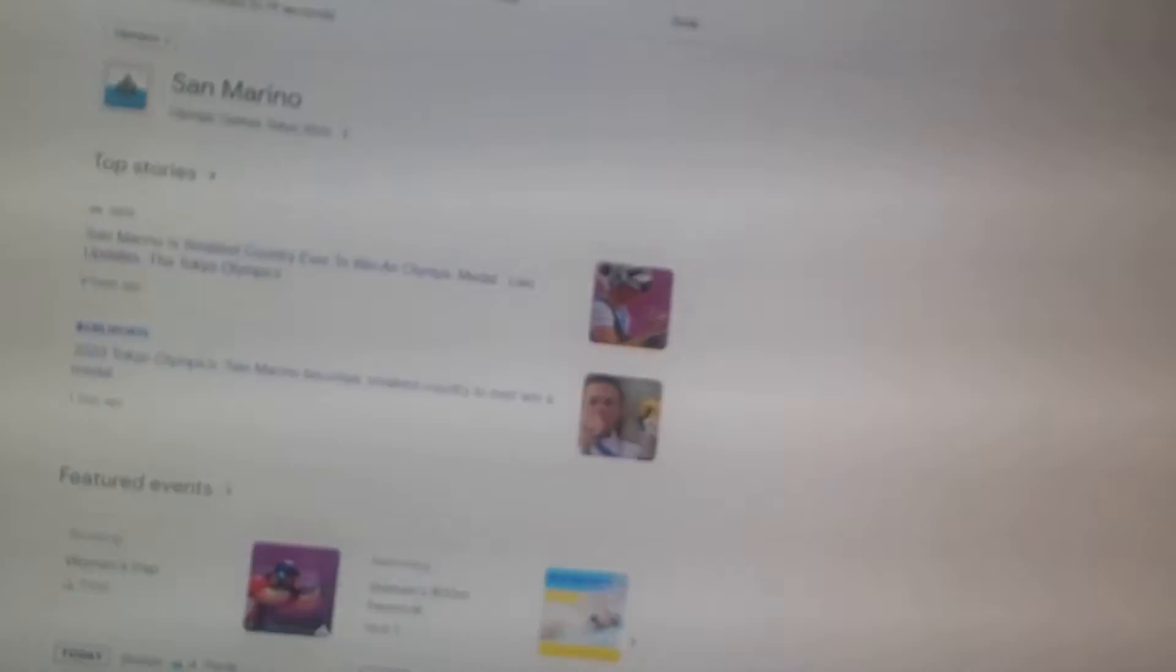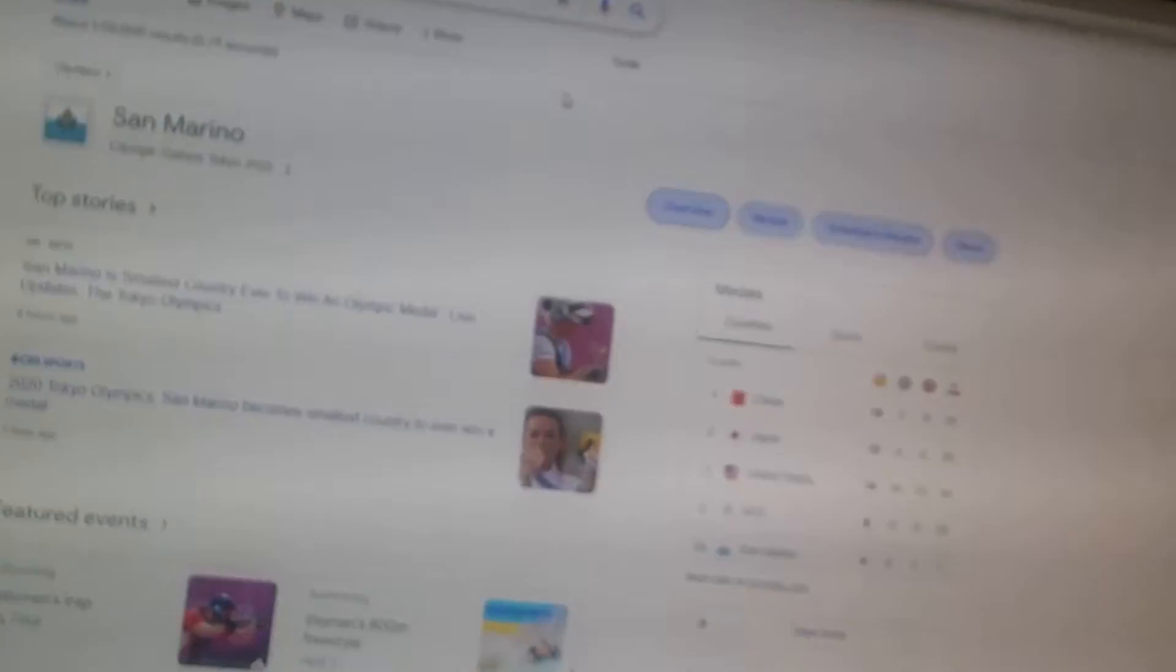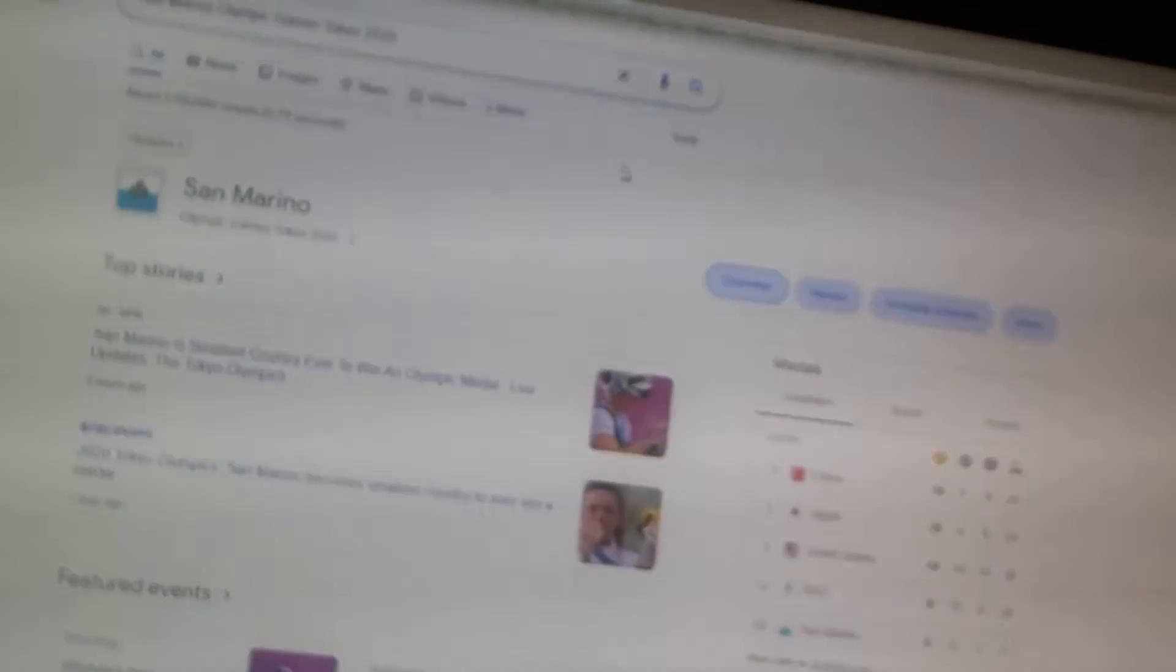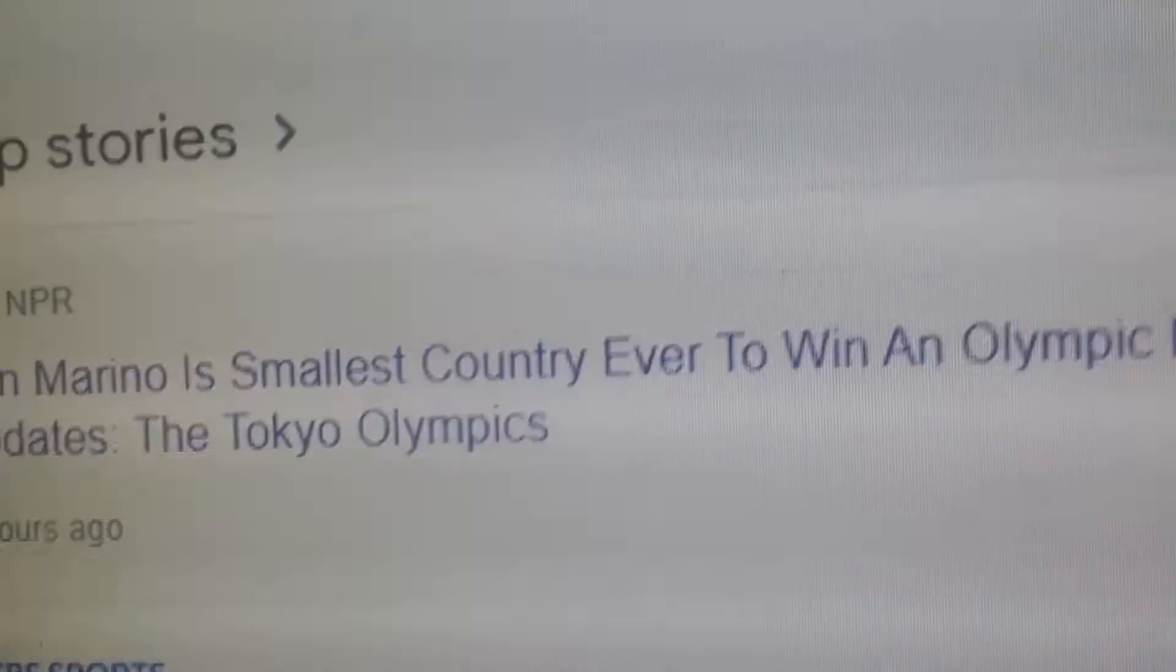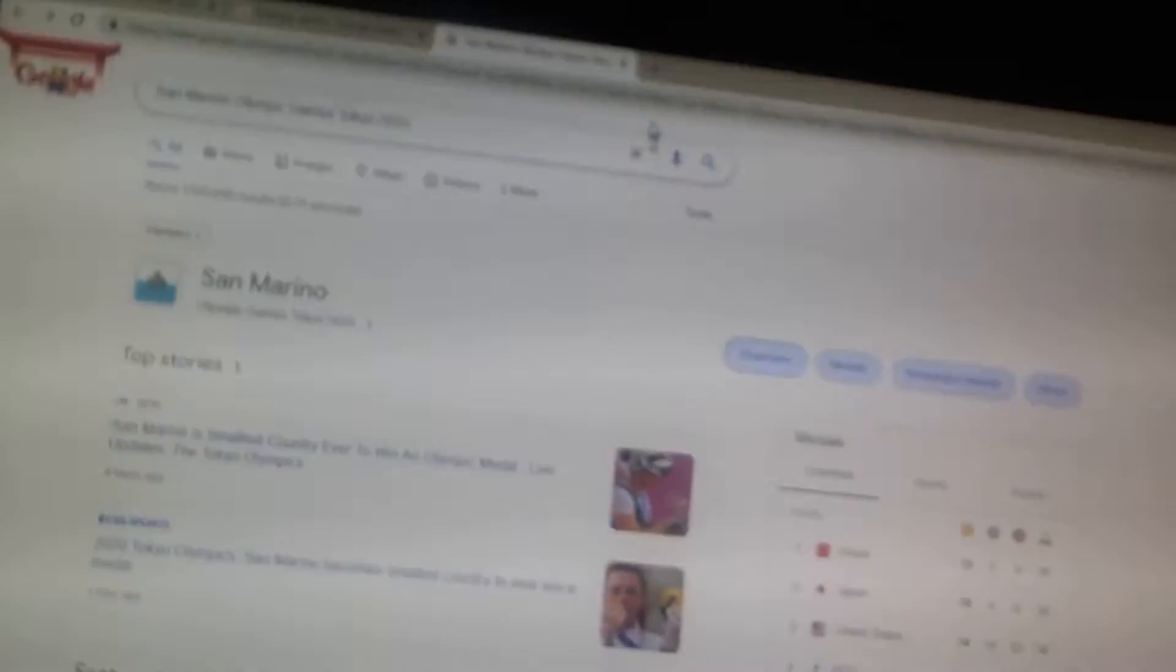Oh yeah, I thought someone said San Marino. Oh yeah, it's bronze. Oh, San Marino is the smallest country ever to win an Olympic medal. Neat.